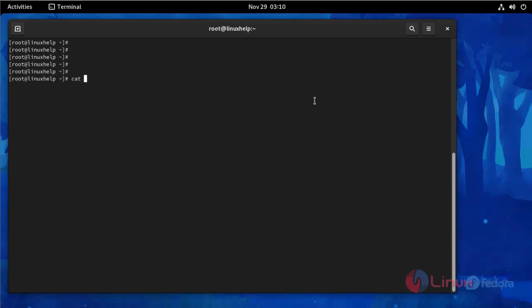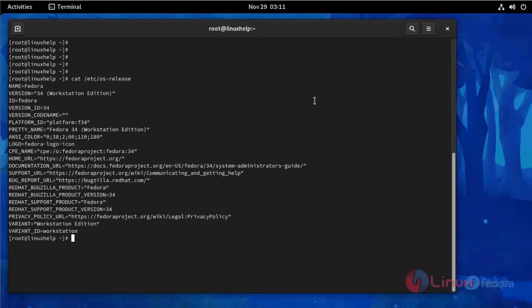It is so simple to install Minio server on Fedora 34. Now I am going to check my OS version. Use this command.